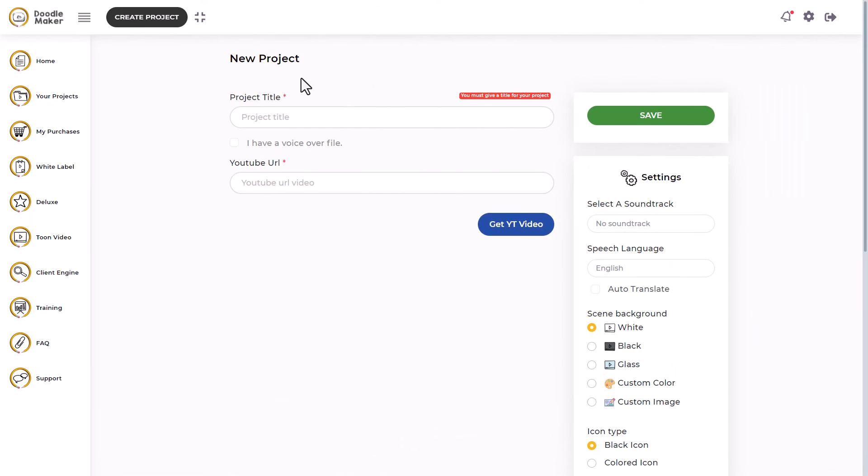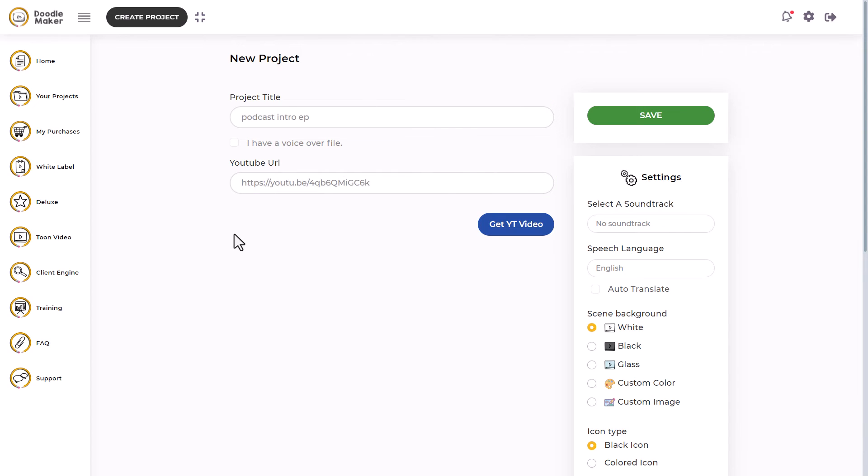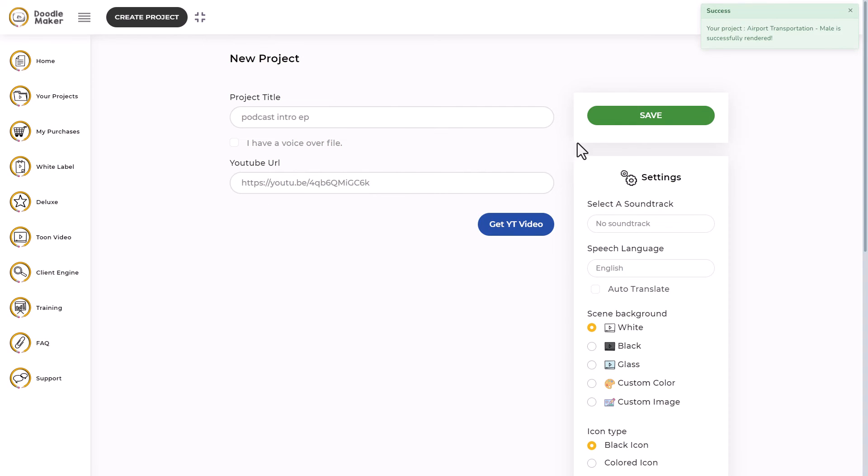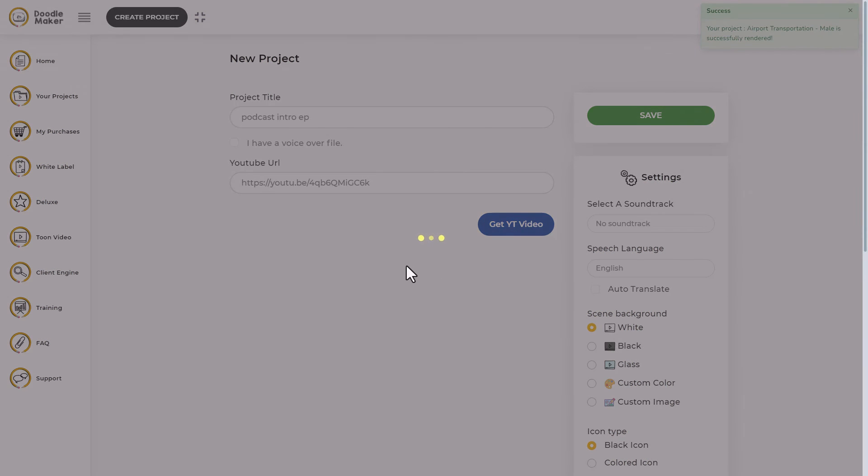And the other thing we can do is we can create a project from a YouTube video. So I'm going to go and grab one of my YouTube videos. So I've taken my podcast introduction episode. I could upload that voice file as well, and I'm going to get the YouTube video and then I'm going to save it.